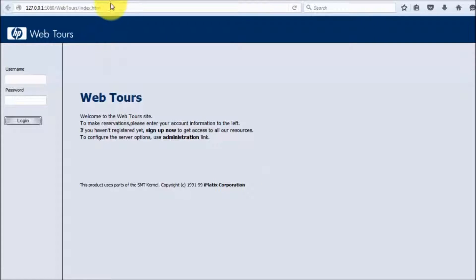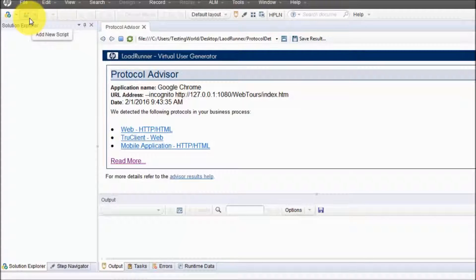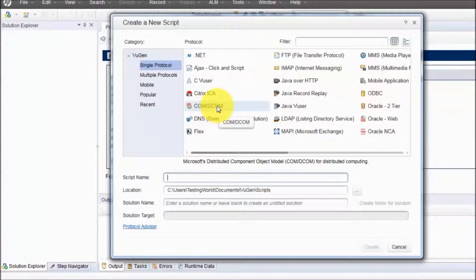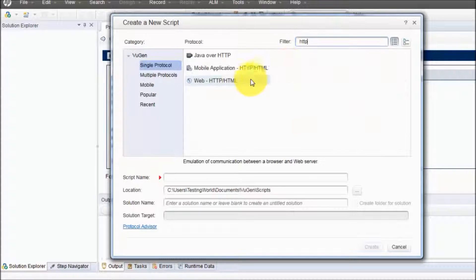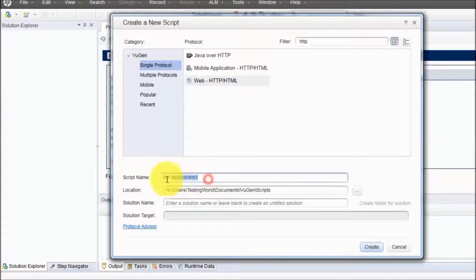I am going to take the URL of my demo application and we are moving to the Virtual User Generator. First we need to click the new script icon, click on 'Add New Script', and it will ask for the protocol. As we know it's a web-based application so they are using the web HTTP/HTML protocol. I have selected that single protocol and whatever name I want to give — here I'm giving 'demo script'.